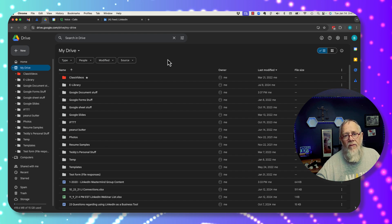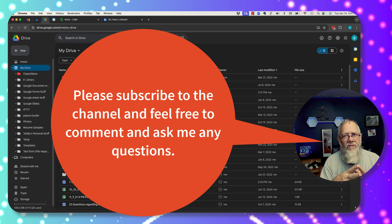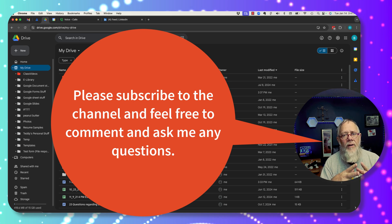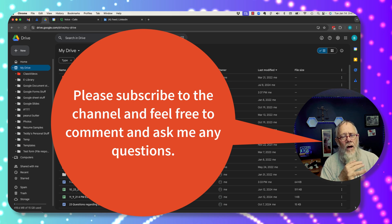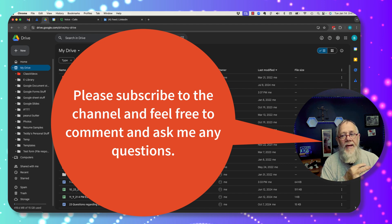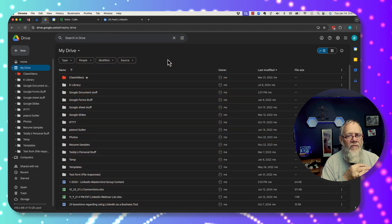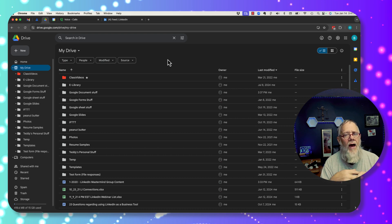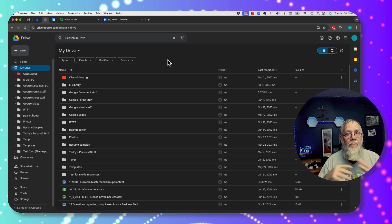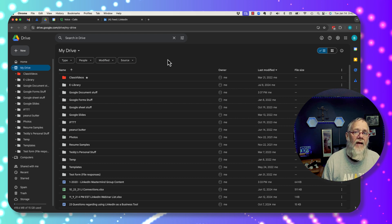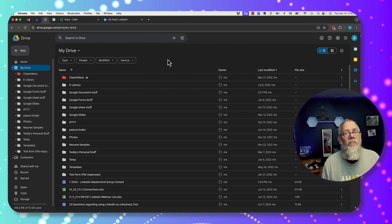Before we go into this, if you like this information and it's helpful for you in any way, please do me a favor: like the video, comment and ask me any question and I'll help you any way I can. Also subscribe to the channel and ring the bell, because there's a lot more content I'm producing in this Ultimate Guide to Google Drive that I hope will be helpful to you.